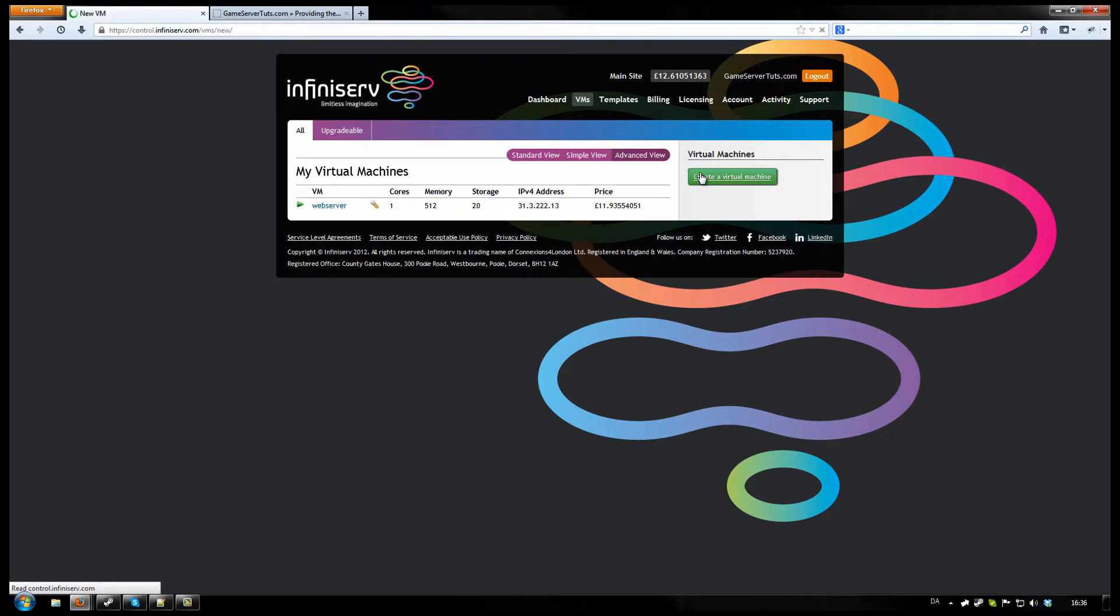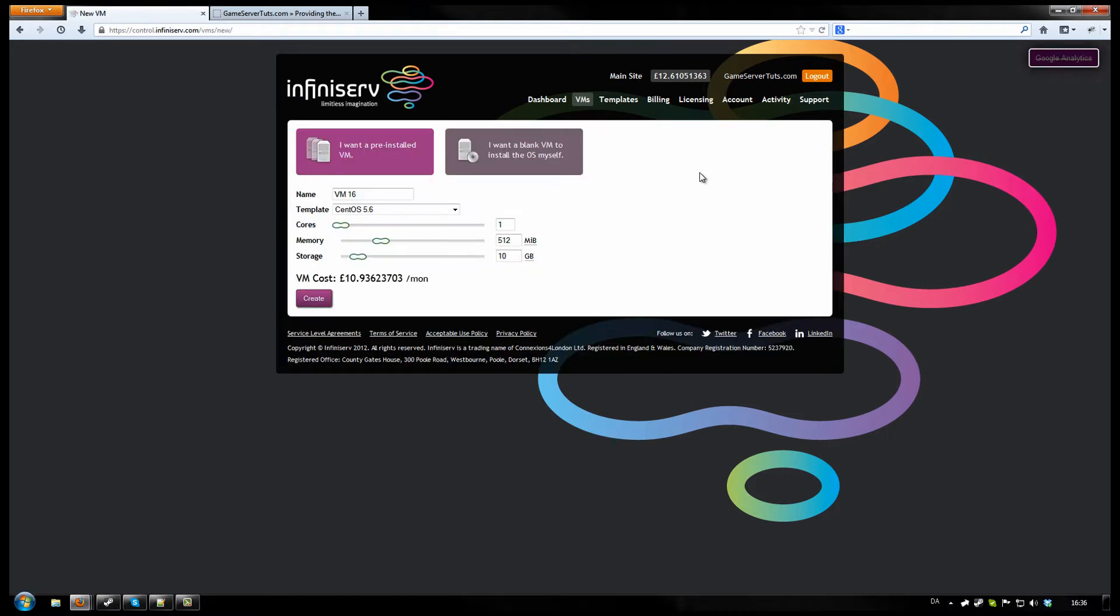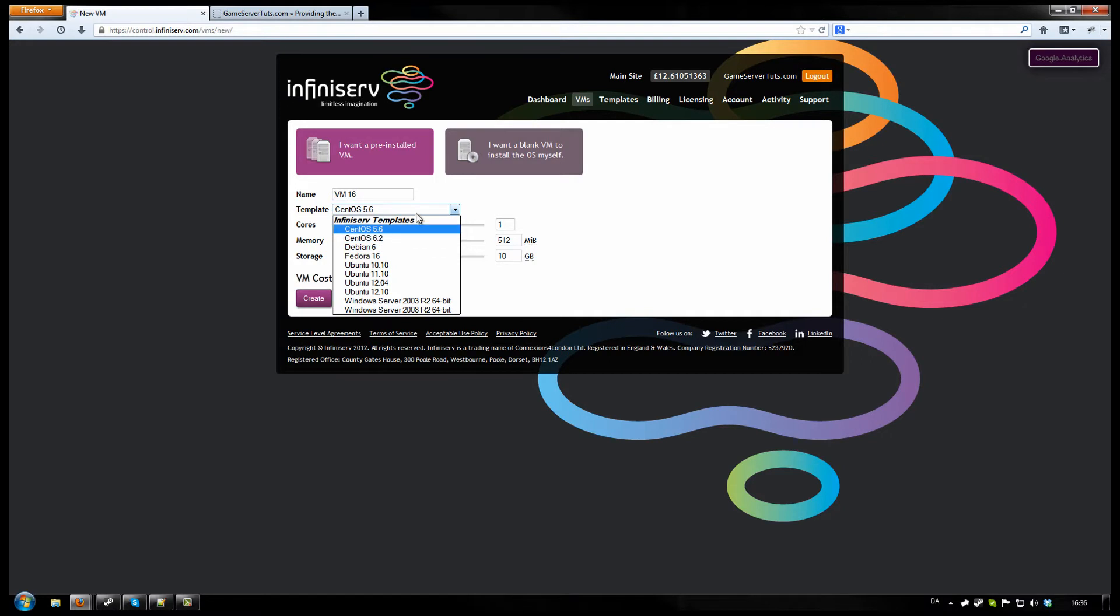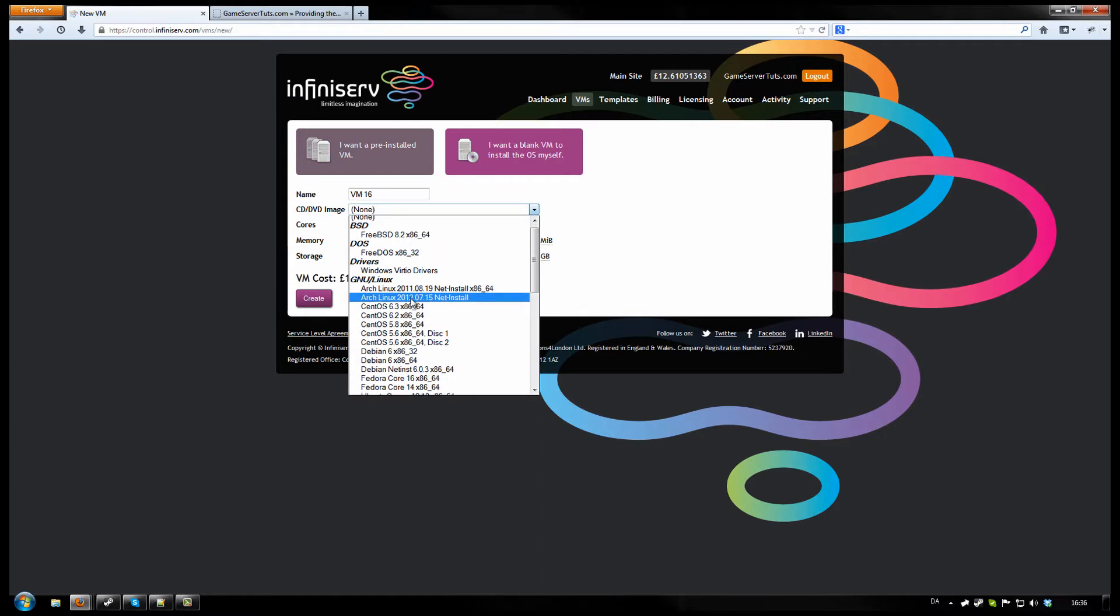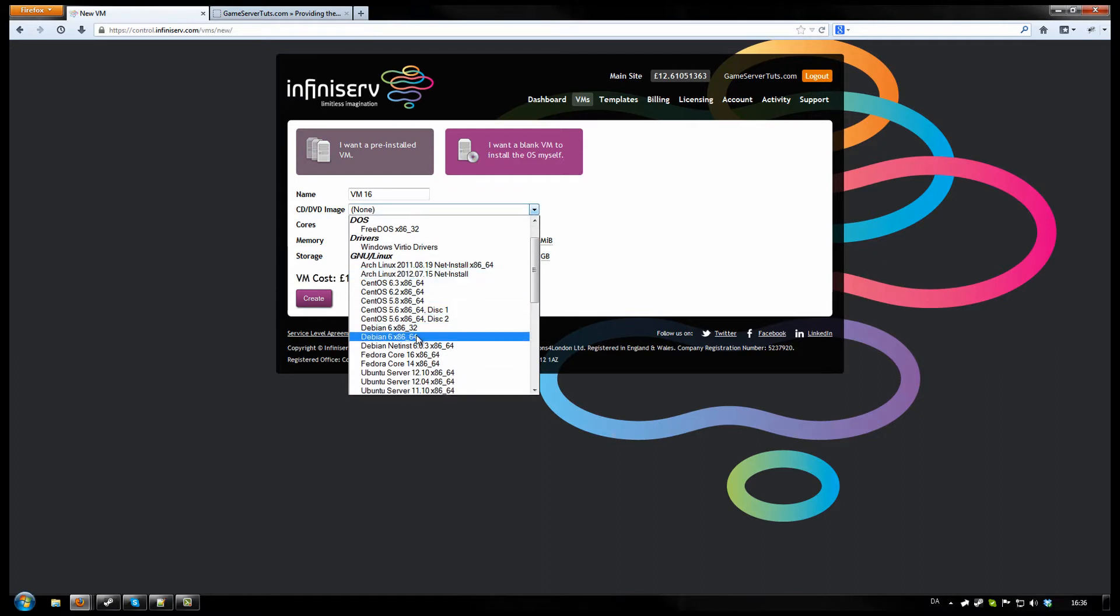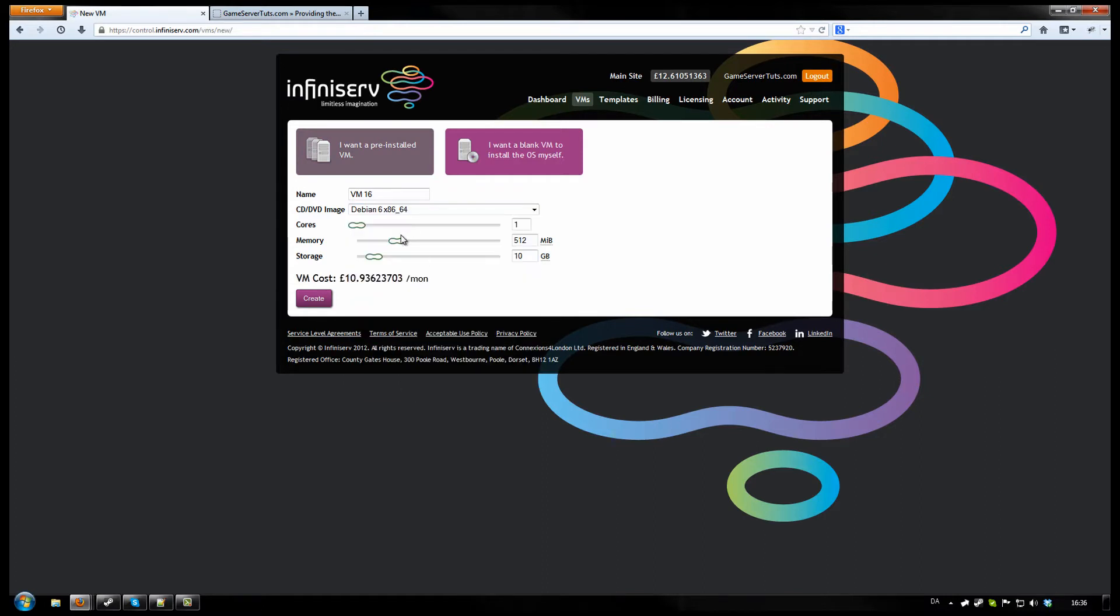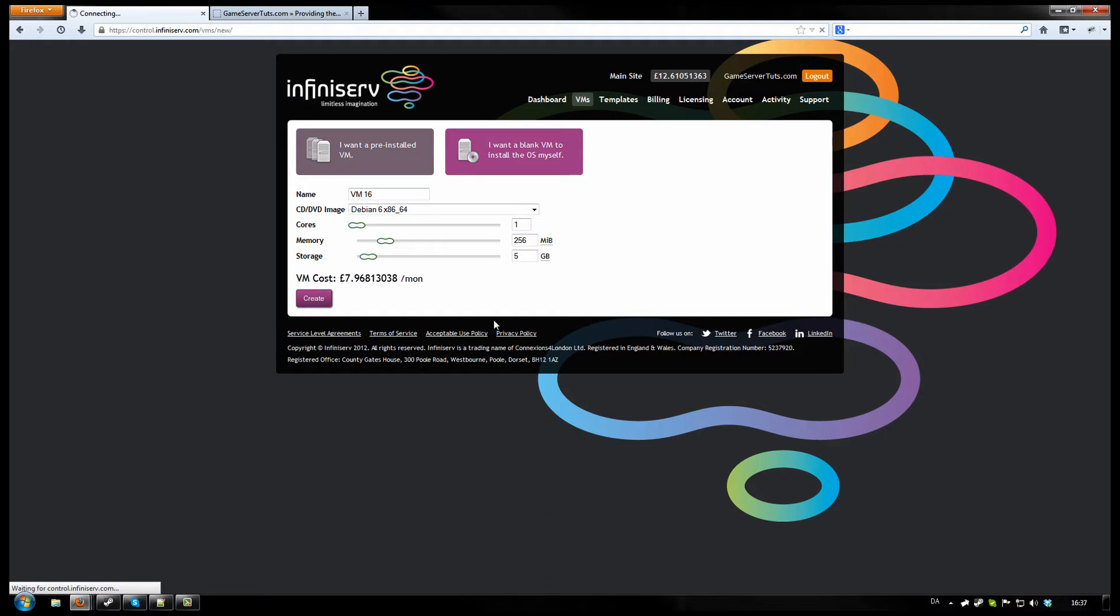Now click on Create Virtual Machine. There's a little template here. If you don't know how to set it up manually, I do. And the template installed all the stuff that we don't really need, so I'm just going to do it manual. I'm going to choose Debian 64-bit, 256 RAM, and 5GB. Just continue.